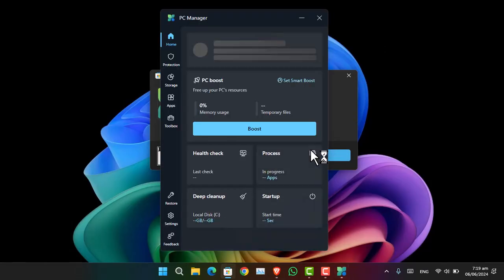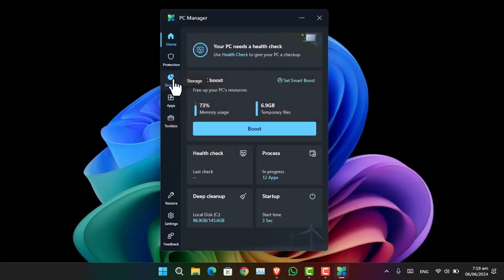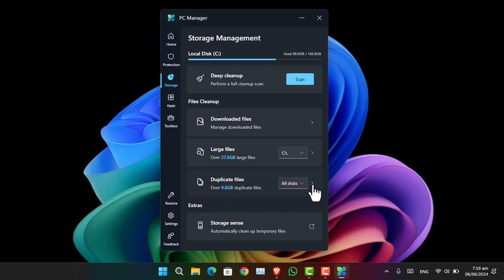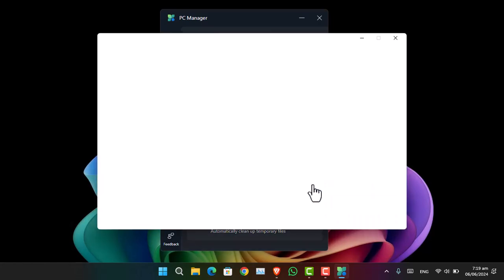Once it is done, you have to go to the Storage section. And now from here you will notice there is the option of Duplicate Files. All you have to do is simply click on that.